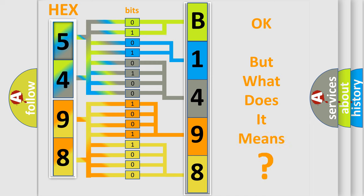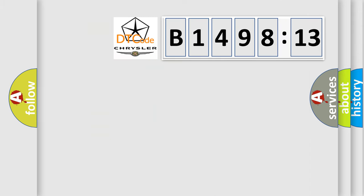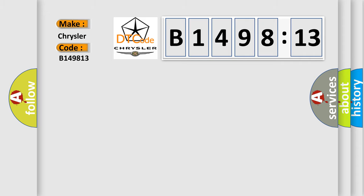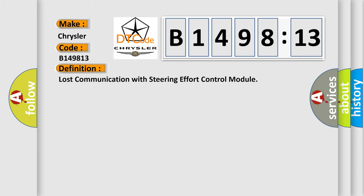The number itself does not make sense to us if we cannot assign information about what it actually expresses. So, what does the diagnostic trouble code B149813 interpret specifically for Chrysler car manufacturers?